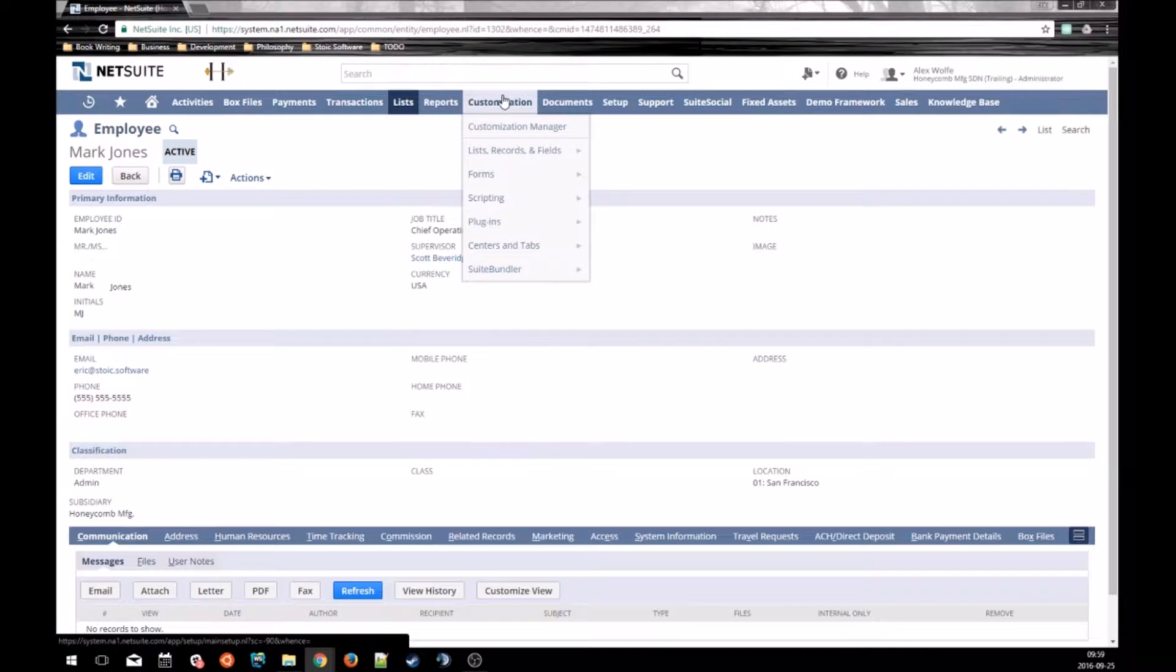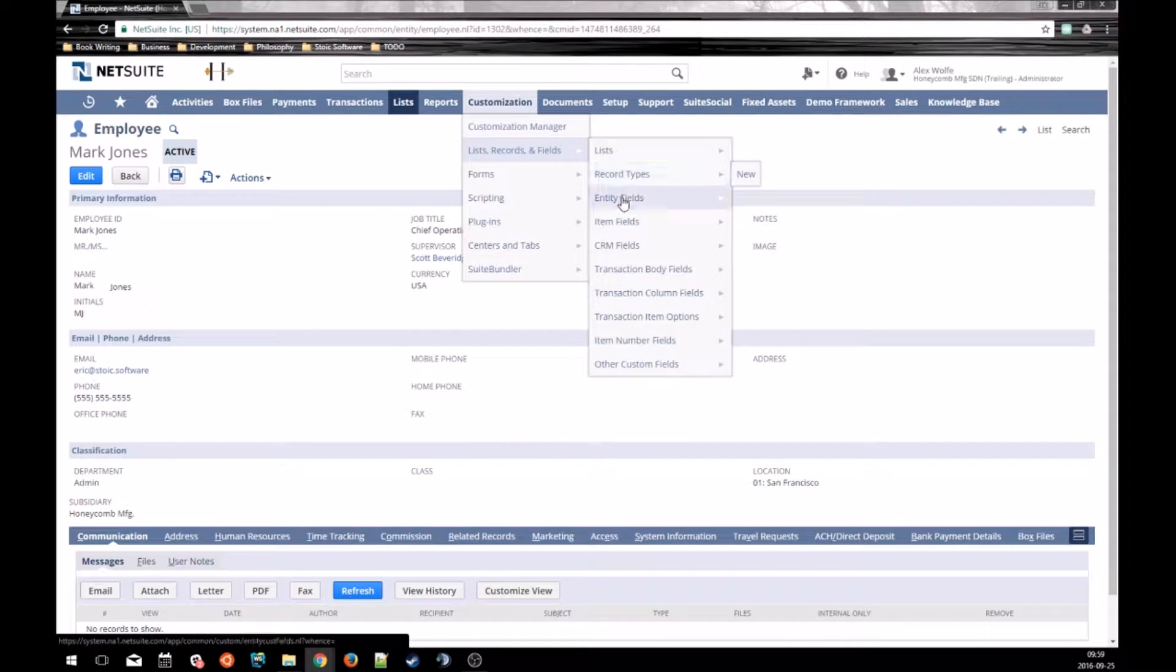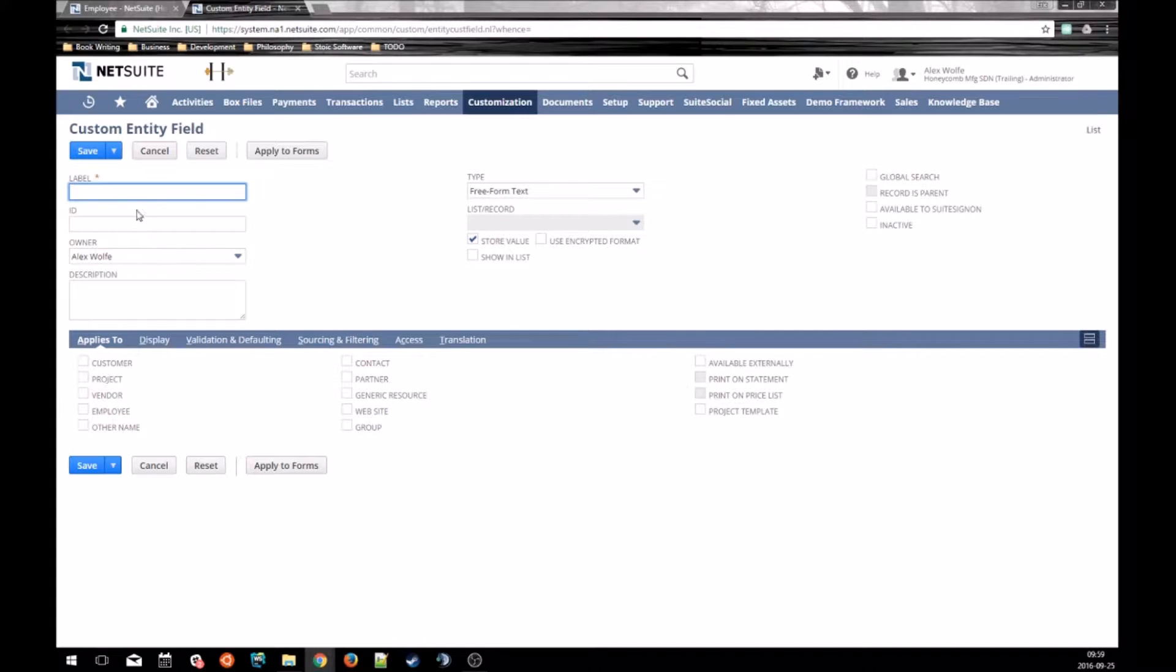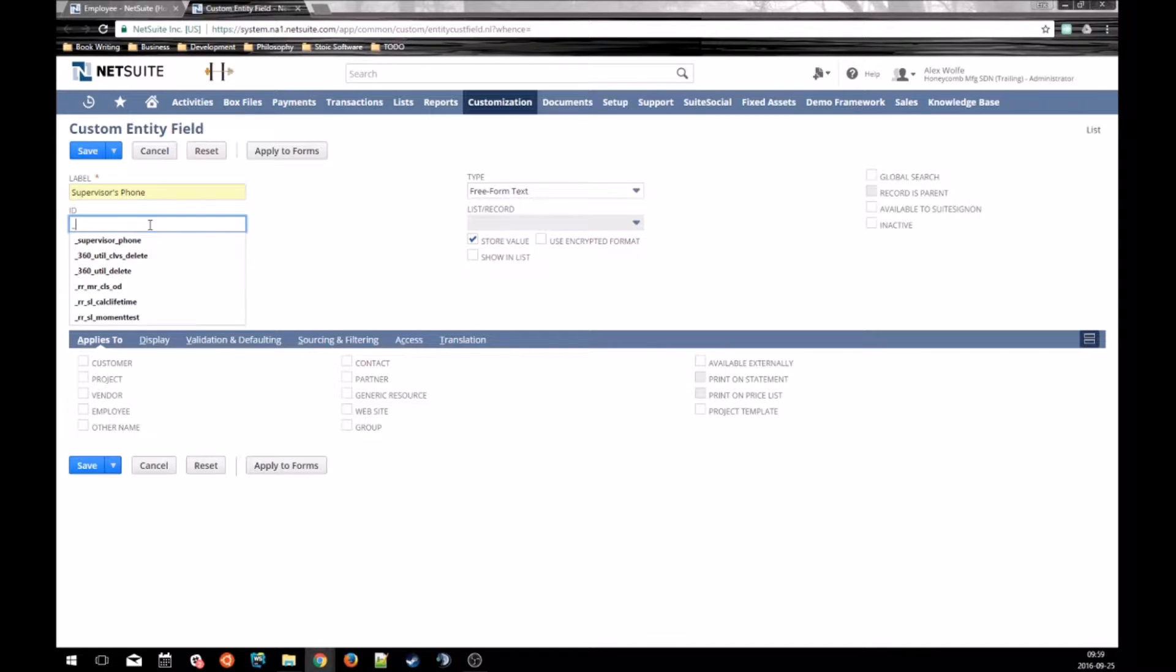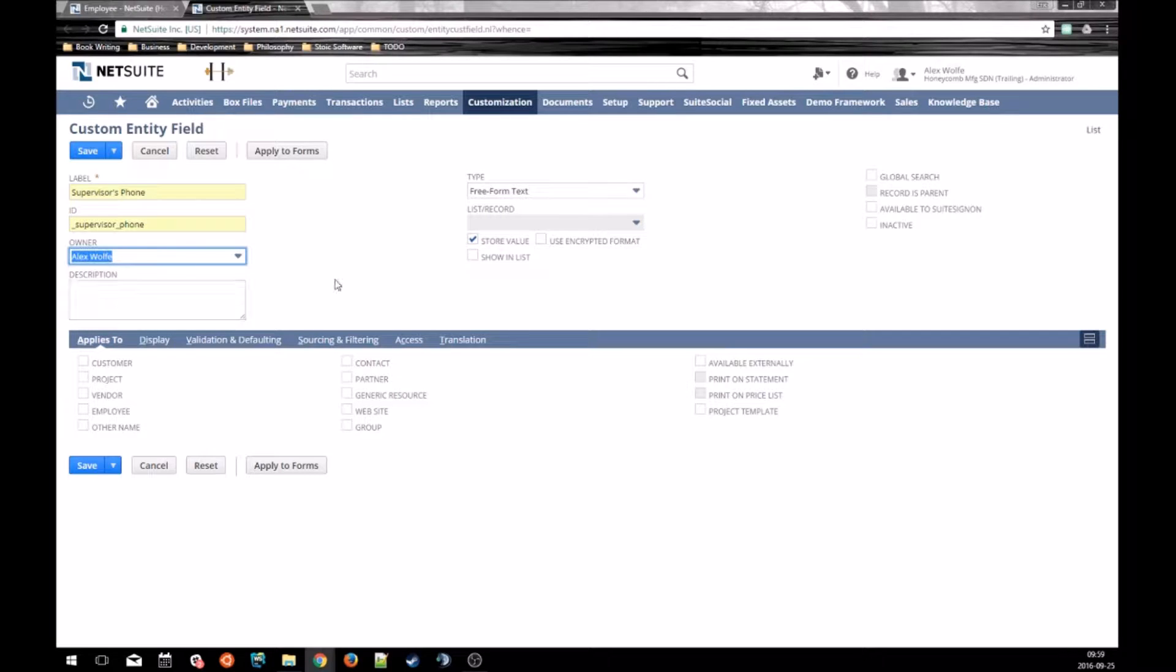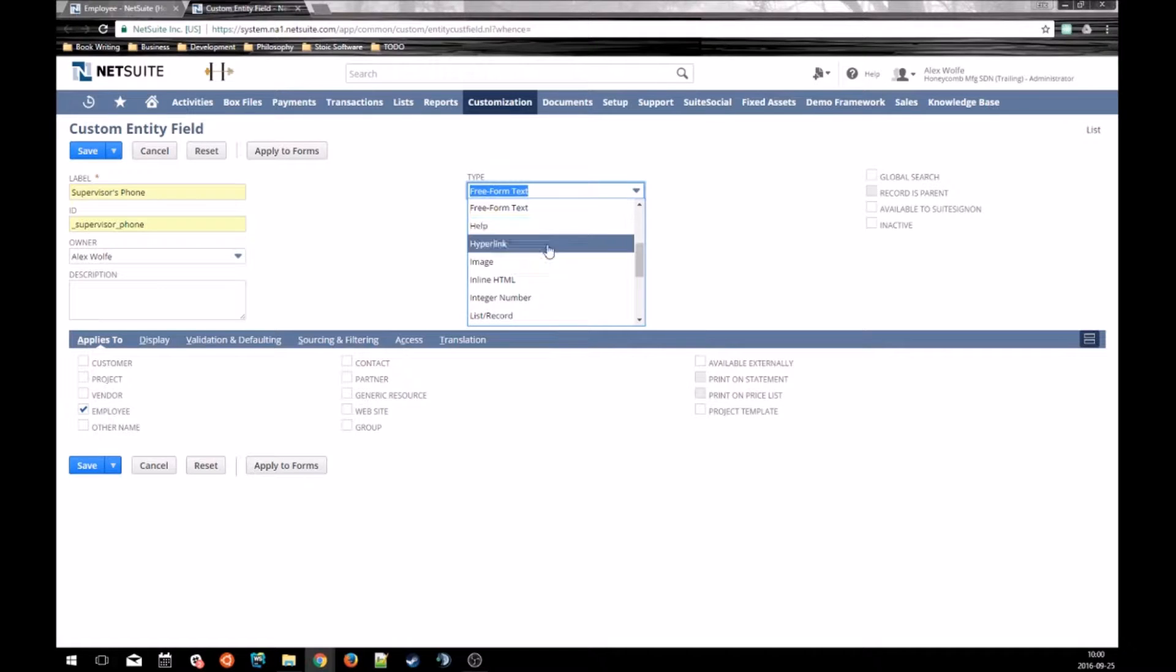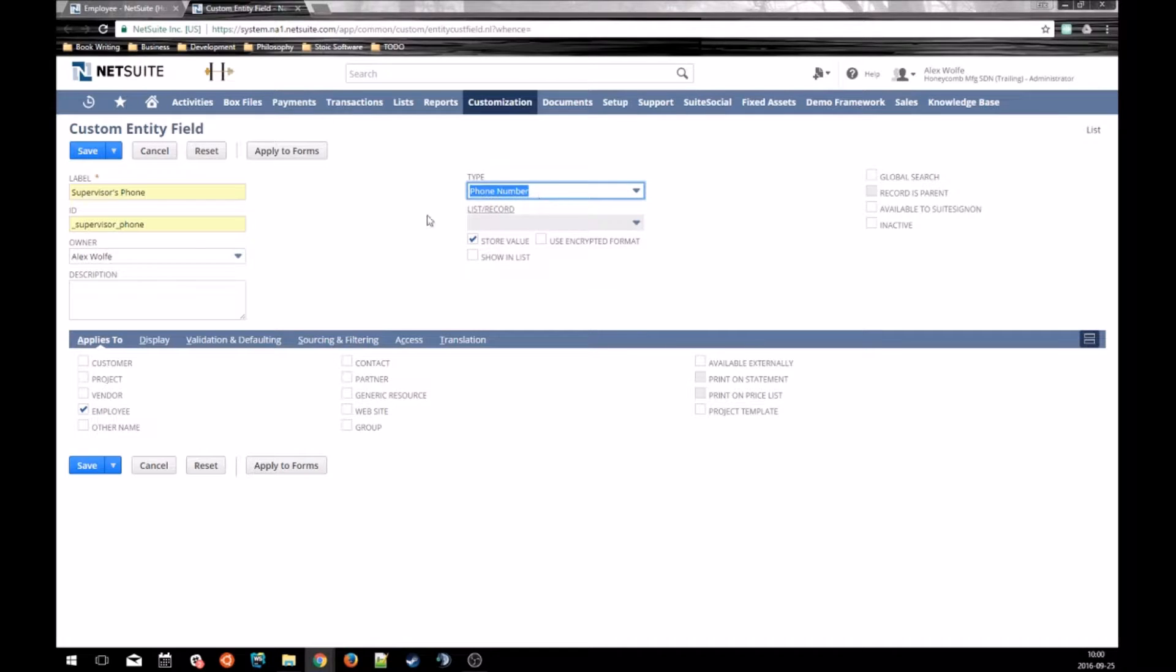The first step is to make the custom field that will actually pull in the sourced data. So, make a new field called supervisor's phone that applies to our employee records. The field that you make has to be the same type of the field that you're pulling from. We're pulling in a phone number, so I want to make a phone number field.